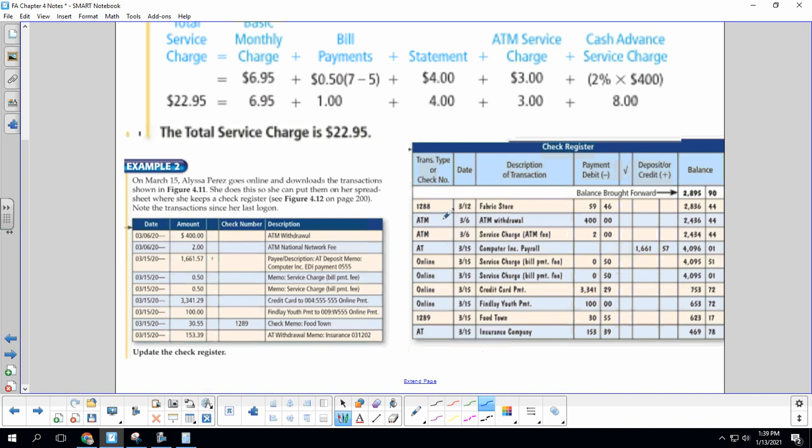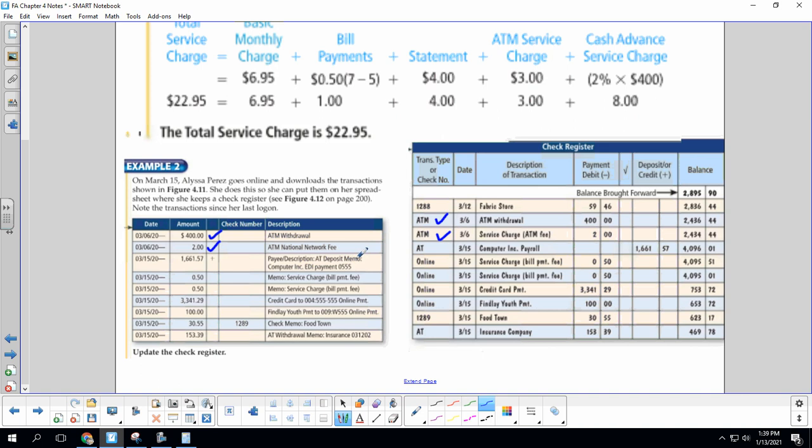On the 6th, I'm going to put a check next to it when I see it in both places. ATM withdraw $400, and then that is this, ATM withdraw $400. ATM national network fee of $2 service charge. ATM fee, that is right here. Automatic transaction, it's an EDI payment. We get deposited, this is our paycheck. So computer incorporated payroll, $1,116.61. We see it in both places.